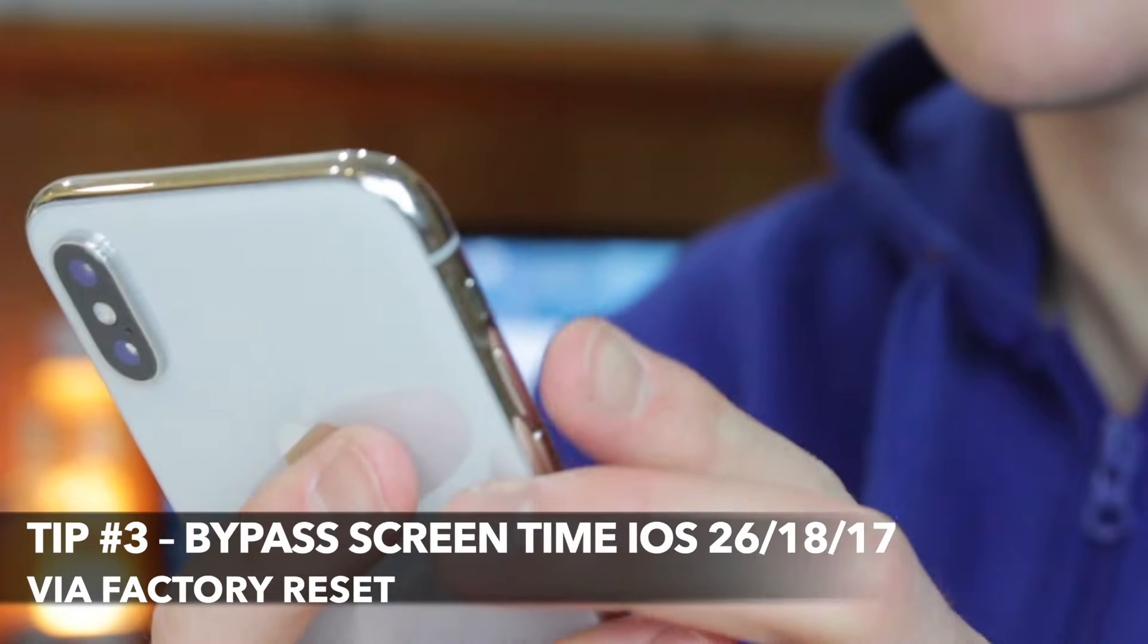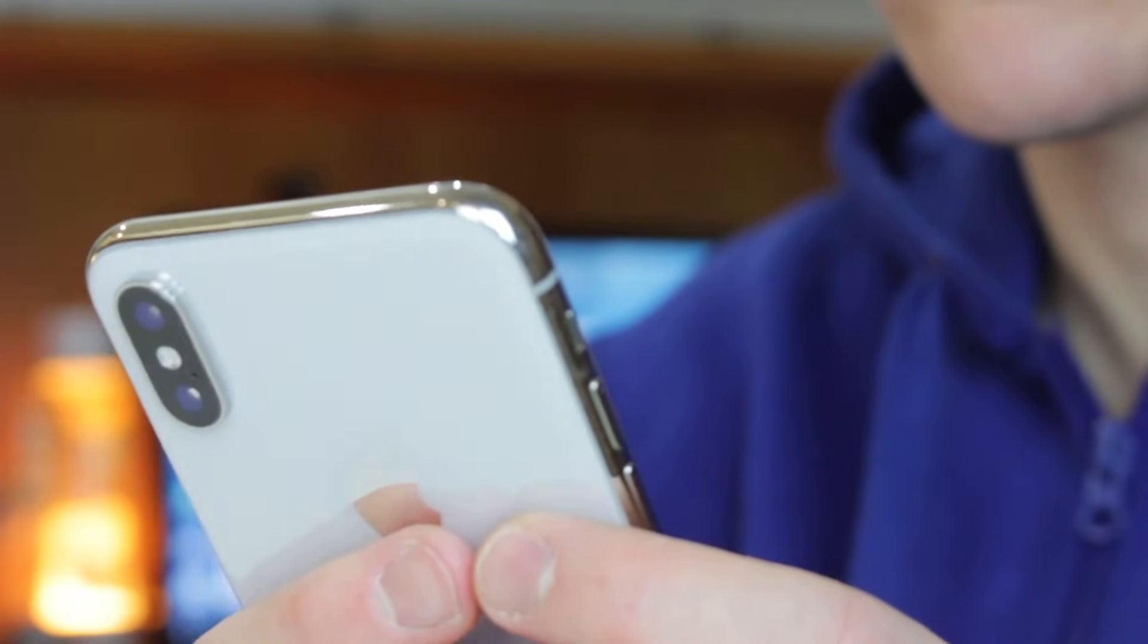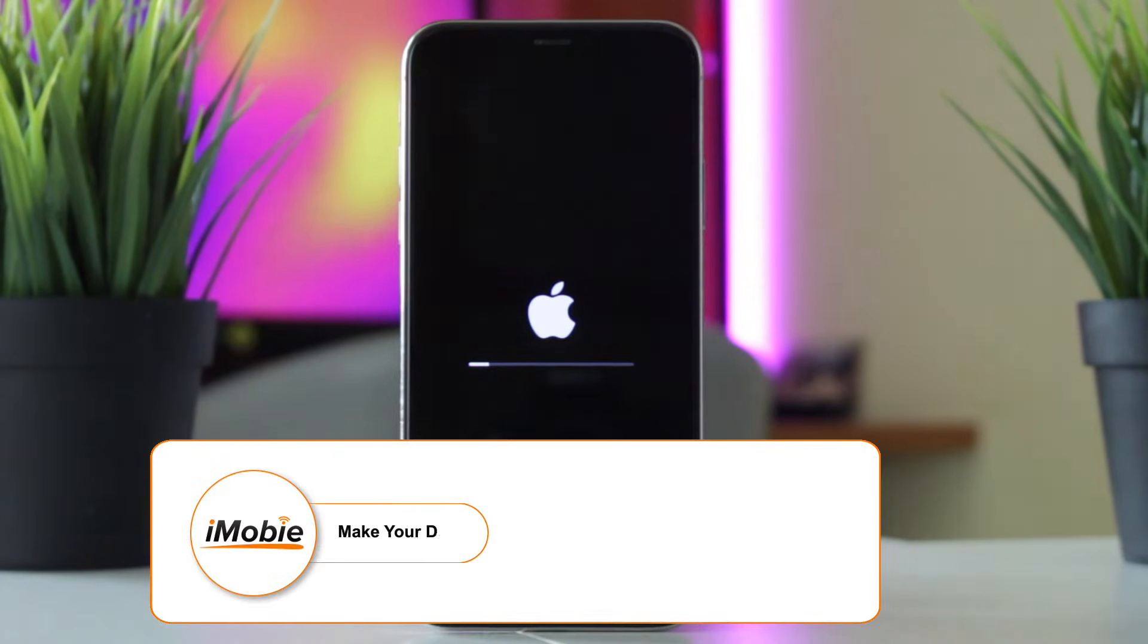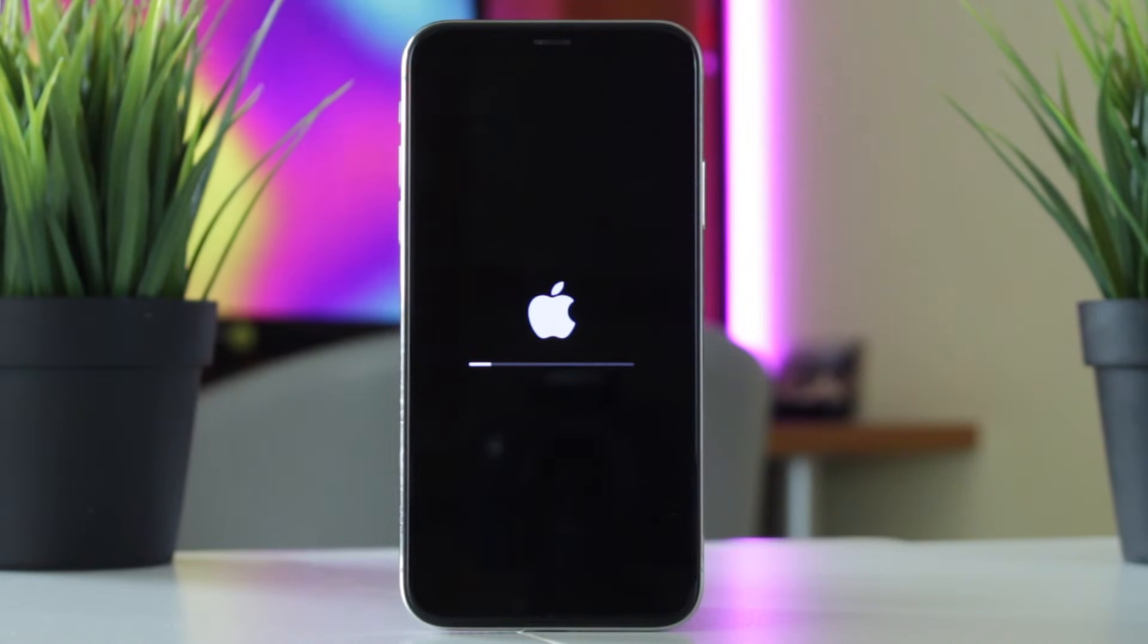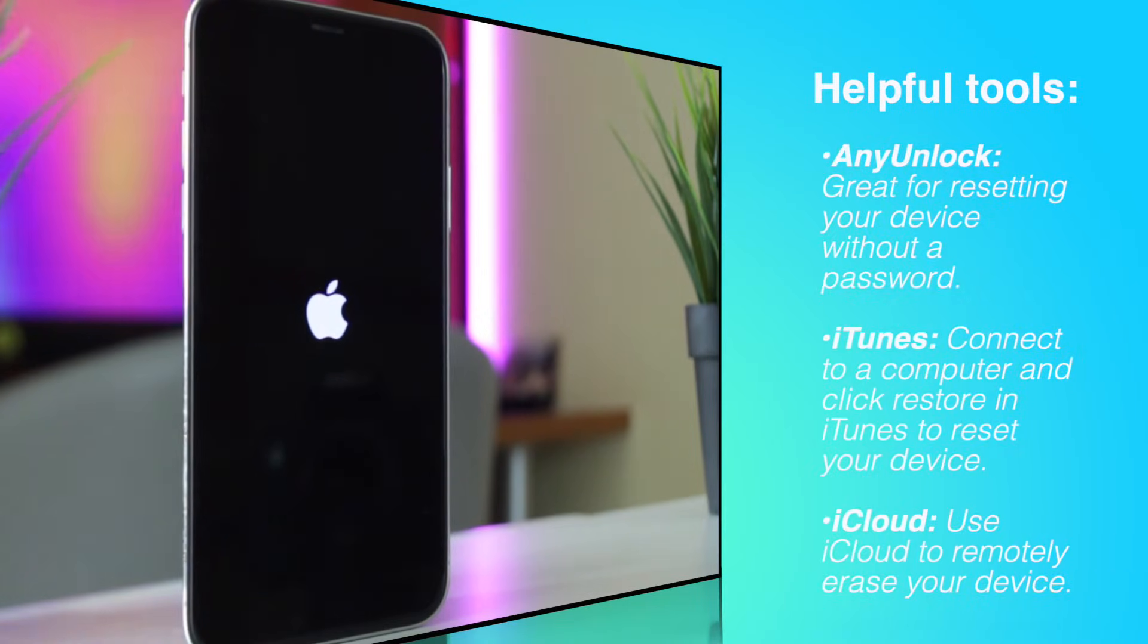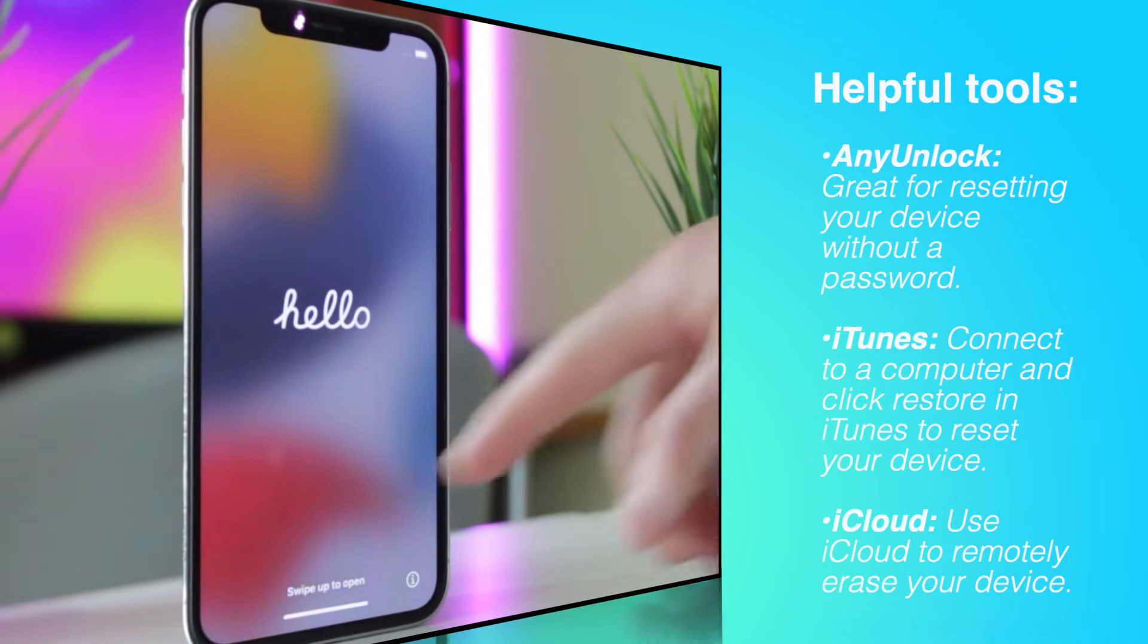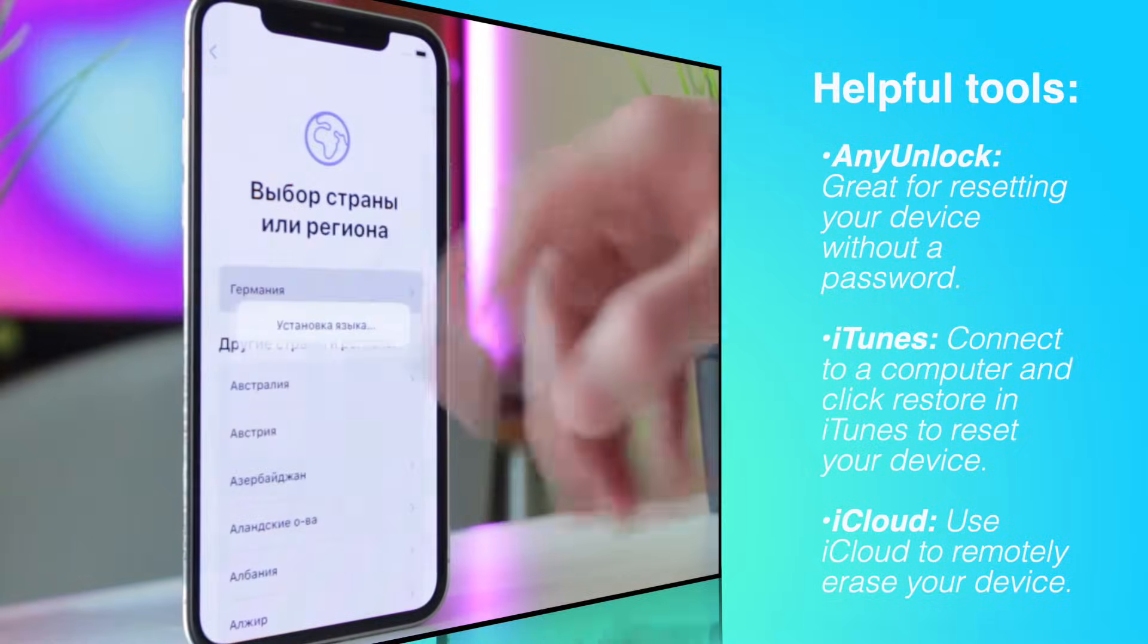Last but not least, performing a factory reset is another way to bypass the screen time passcode if you've forgotten your Apple ID and password. However, if you haven't backed up your data, you will lose everything stored on your iPhone. You can use the following tools to force factory reset: Any Unlock, great for resetting your device without a password; iTunes or Finder, connect to your computer and click restore in iTunes to reset your device; or iCloud, use iCloud services to remotely erase your device.